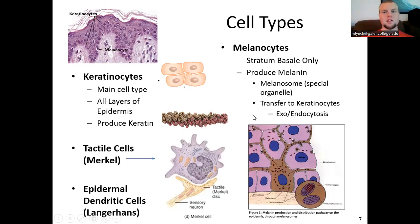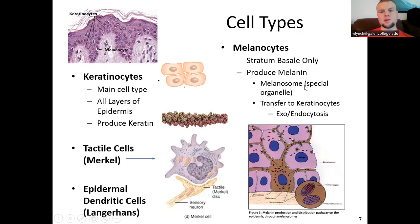Melanocytes exist only in the basement membrane of the epidermis — the stratum basale — and they produce melanin, the pigmentation protein for the skin. They have a special organelle called a melanosome, the area of protein synthesis for melanin, and they transfer that melanin by exocytosis to the keratinocytes.